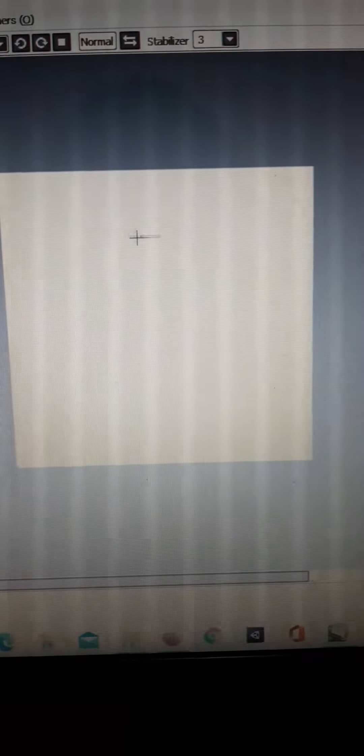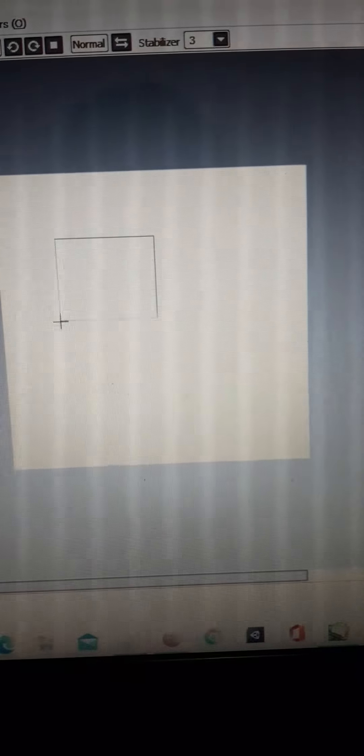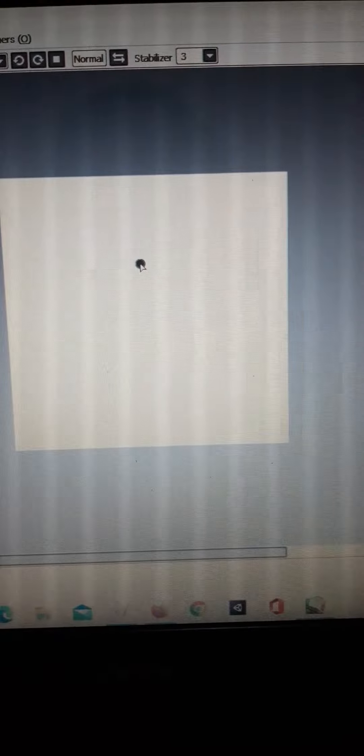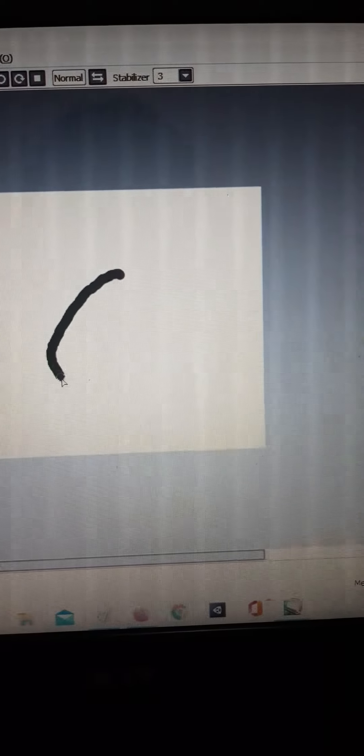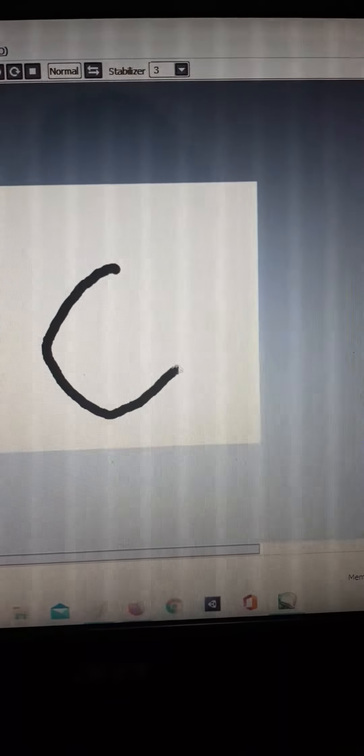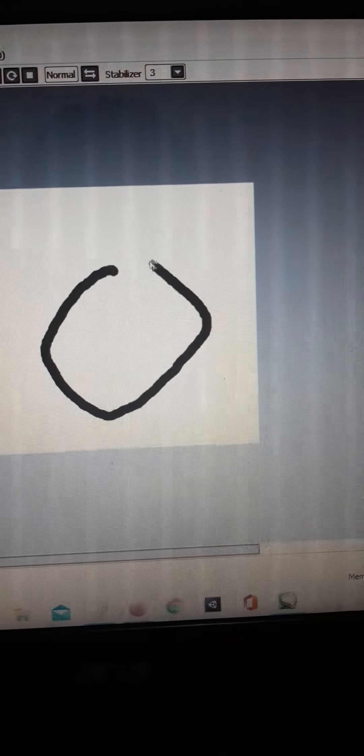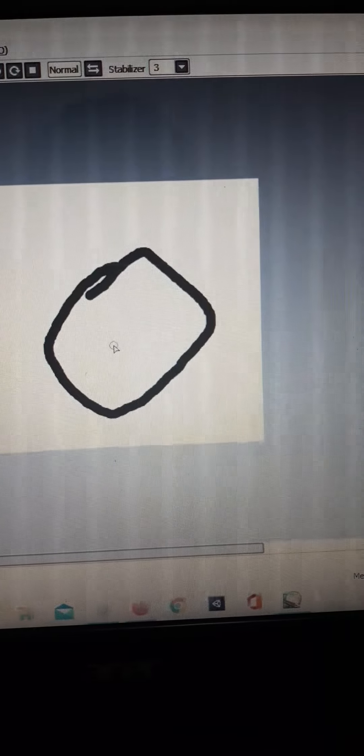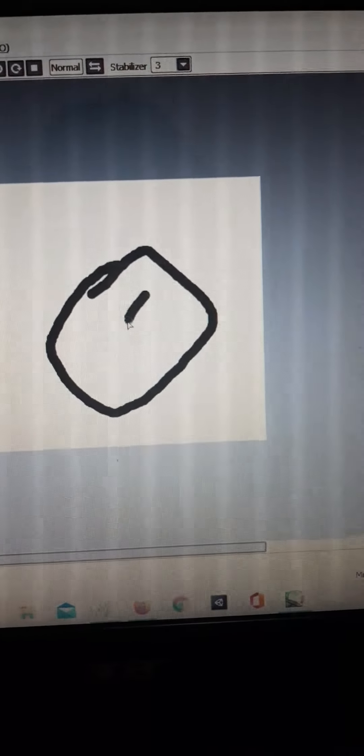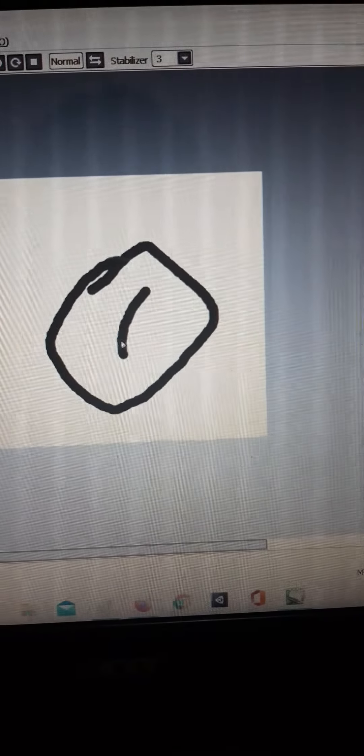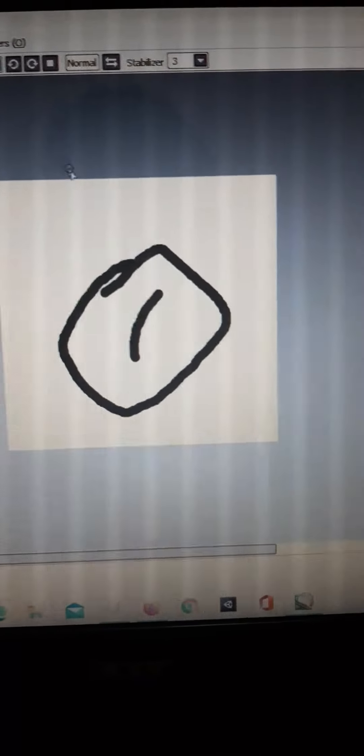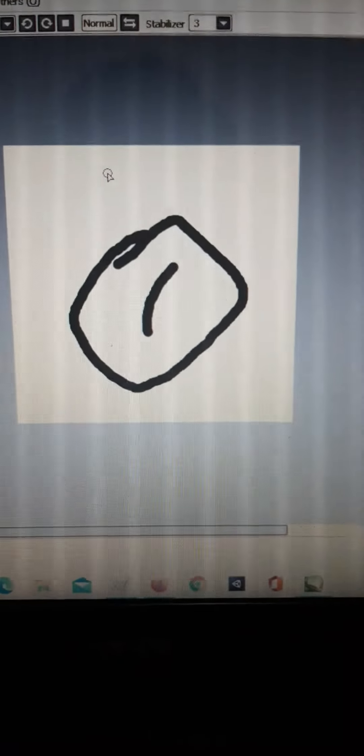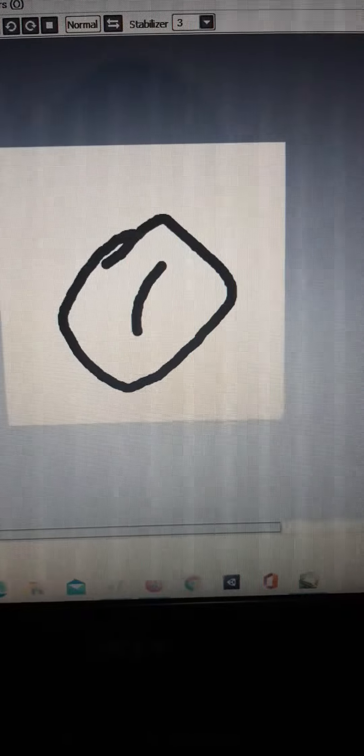Let's start with a circle for the head. I'm sorry. There you go. Let's start with the circle and we can try to draw like this and then... okay, okay, this is not good enough. Let me just try again.